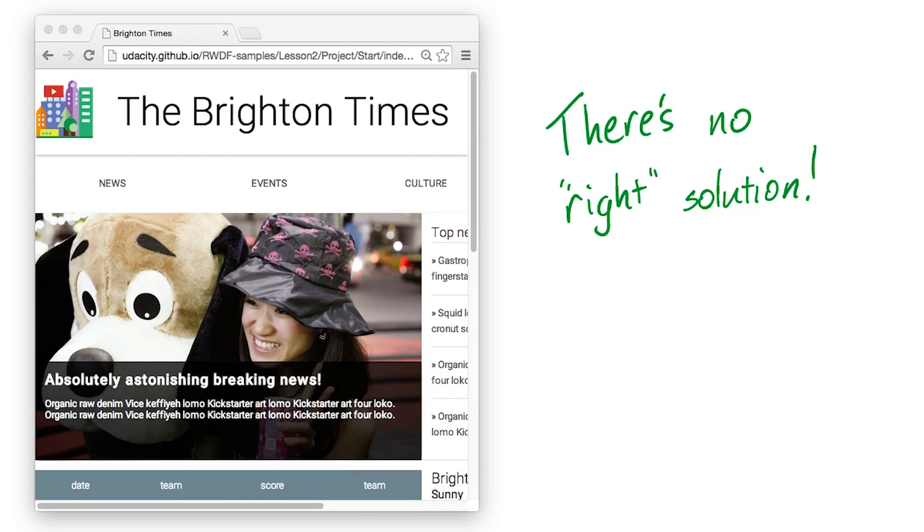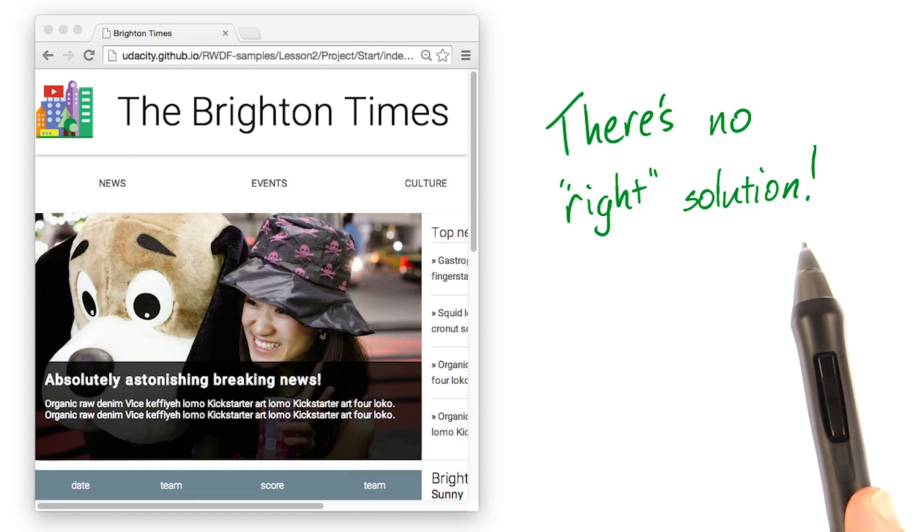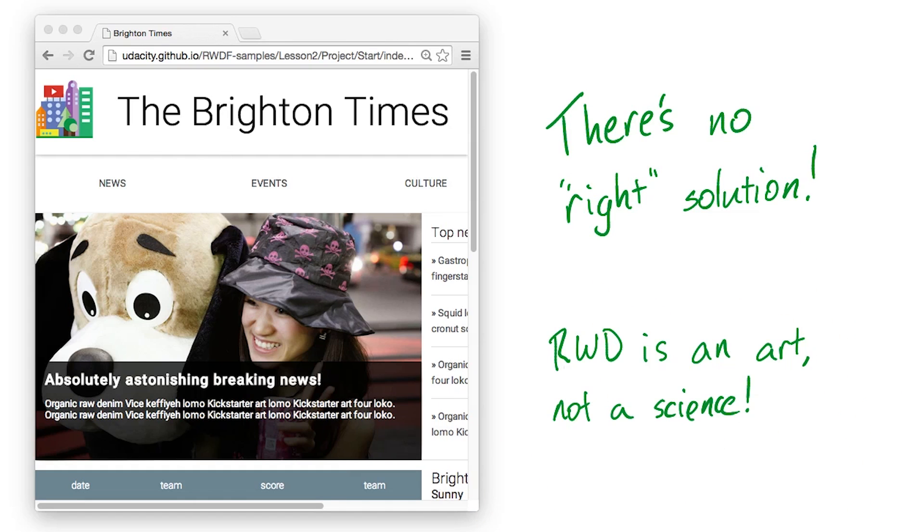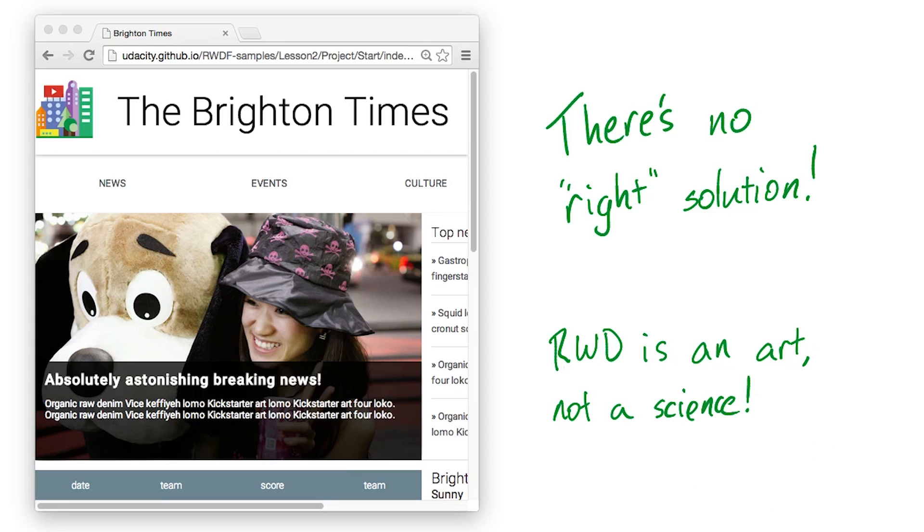I want to make it super clear that there is no right solution to this challenge. You'll hear us repeat throughout the course that responsive design is an art, not a science. To improve your responsive design skills, you'll just have to practice.